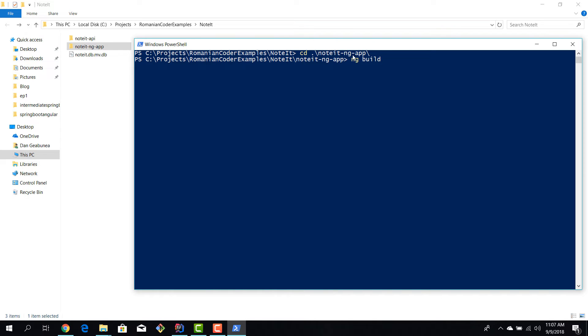We are in the folder of the application, so we don't have to specify the name because we navigated to the root of the Angular application. And now we can just type in commands, no need for name here. So ng build.